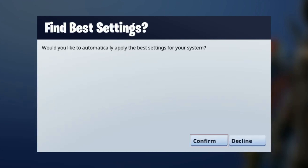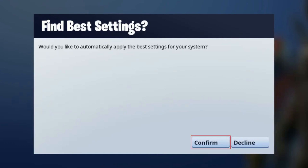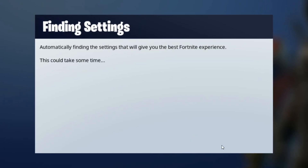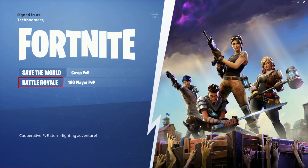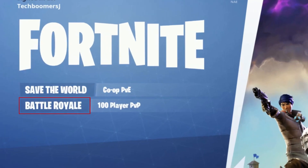To automatically apply the optimal settings for your system, click Confirm. Then click Battle Royale.